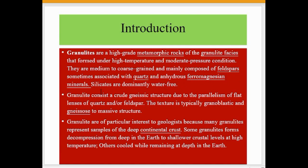Granulites include anhydrous ferromagnesian minerals and are dominantly water-free. They consist of a gneissic structure due to the parallelism of flat lenses of quartz and feldspar. The texture is typically granoblastic with isotropic to massive structures. Granulites are of particular interest to geologists because many represent samples of deep continental crust.